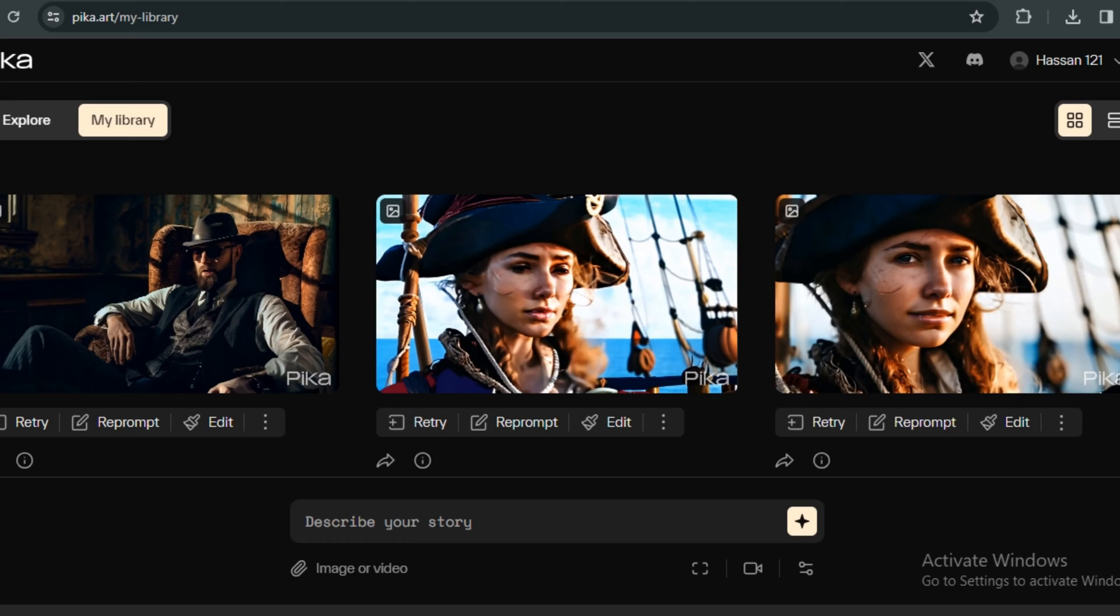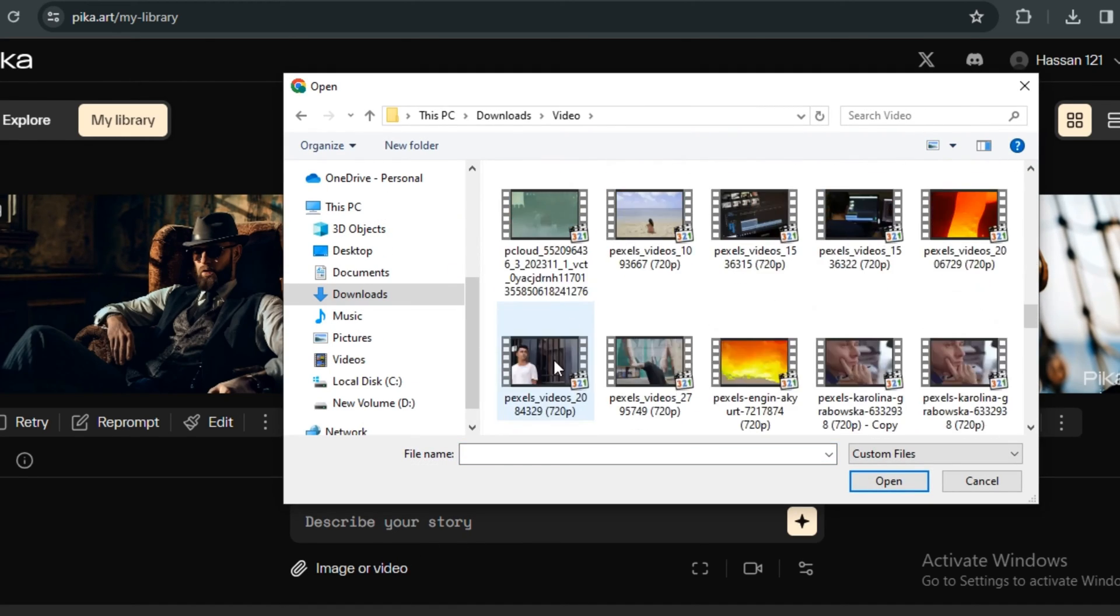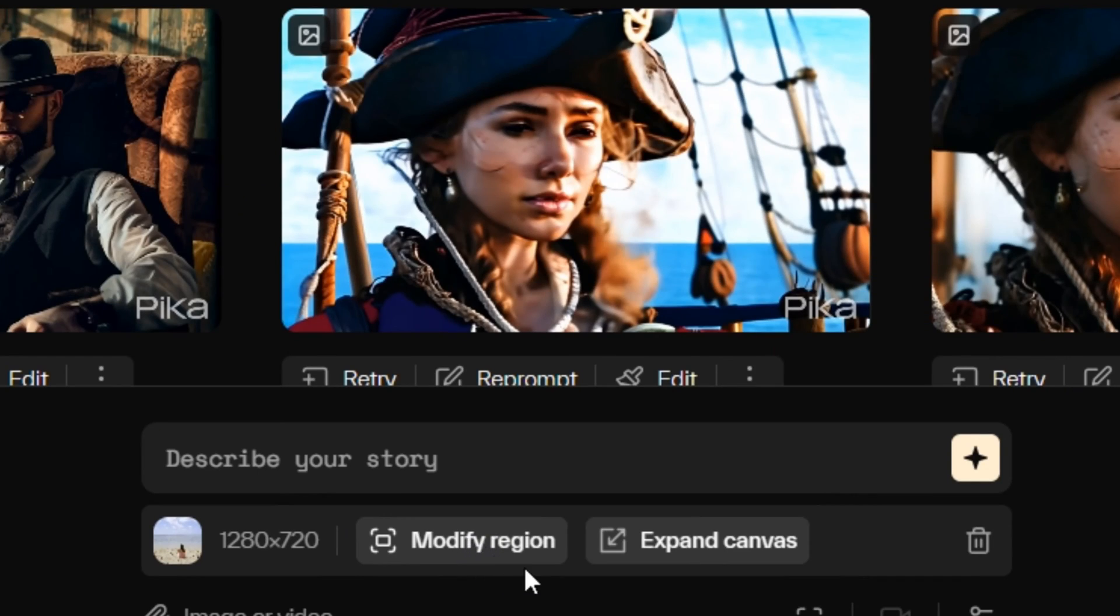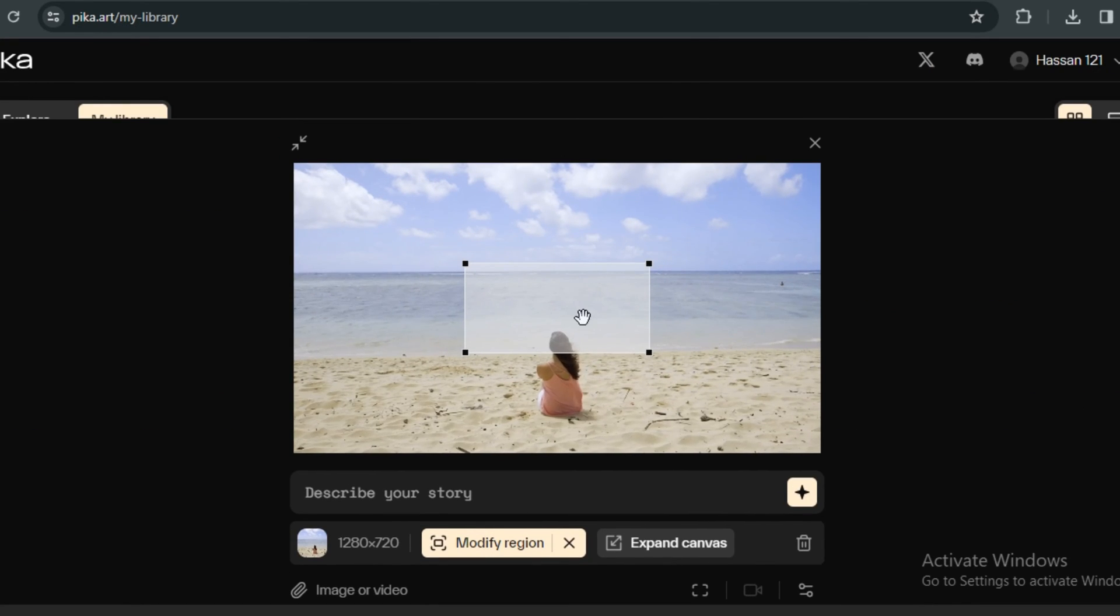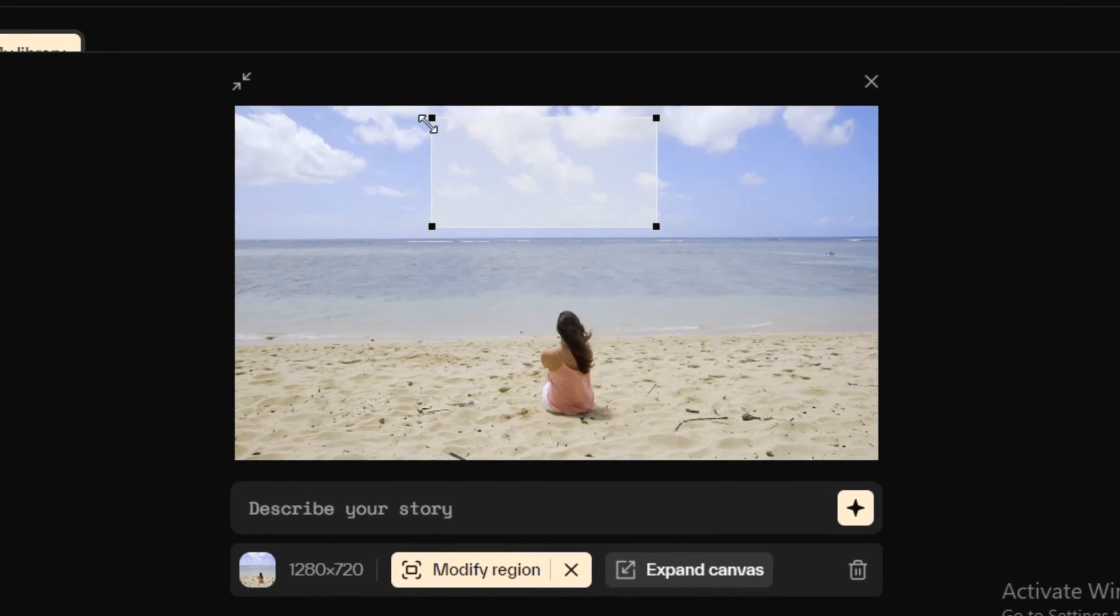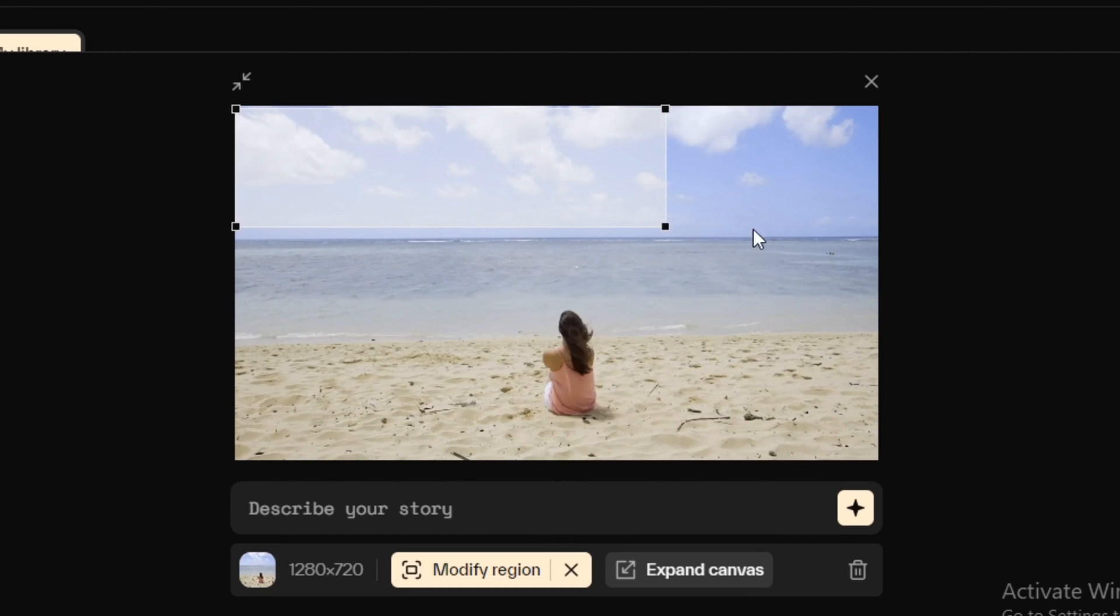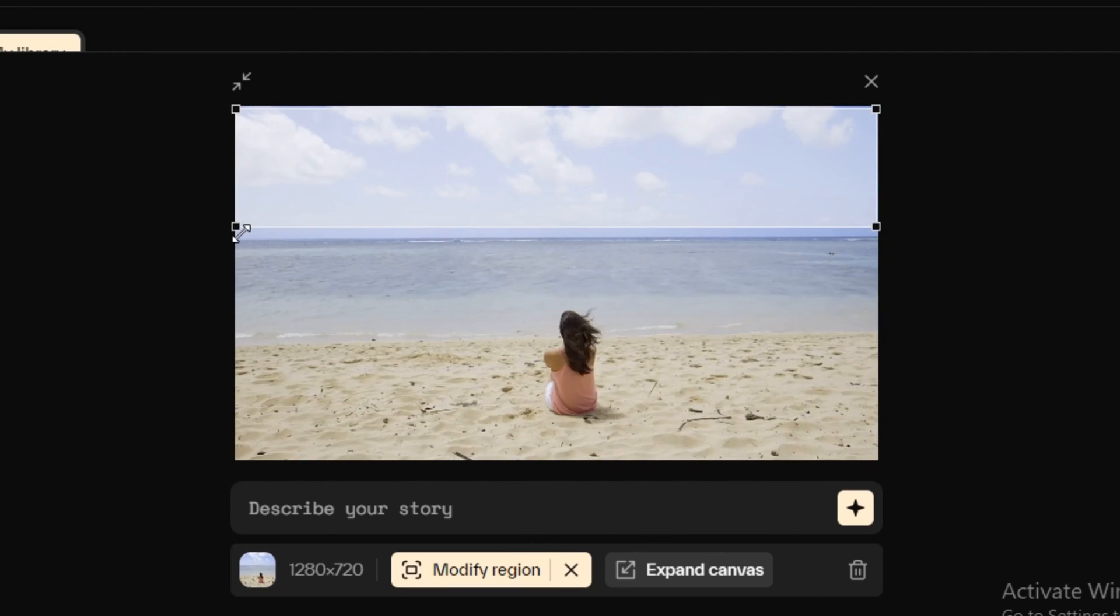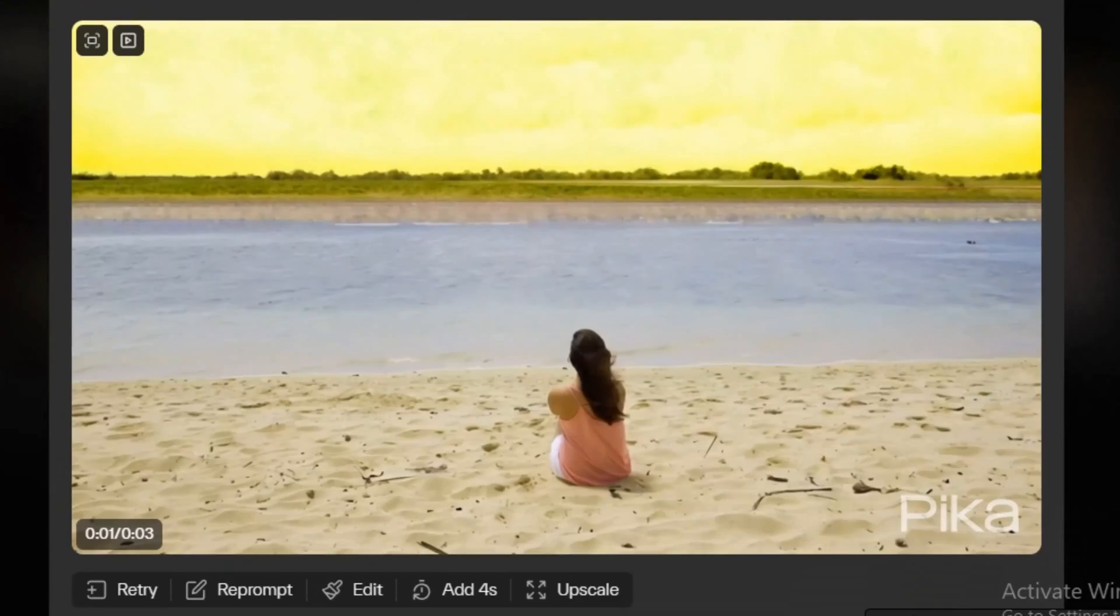Now let's try its in-painting and out-painting features. So you can try both of these features even on AI generated videos and even on normal videos. So I'm going to upload a video from my computer. So let's say I'm going to go ahead with this video. And to try the in-painting feature, you have to click on modify region. And now you will have this kind of selection bar here. So you can transform this square according to you. So let's say I'm going to replace this sky with something else.